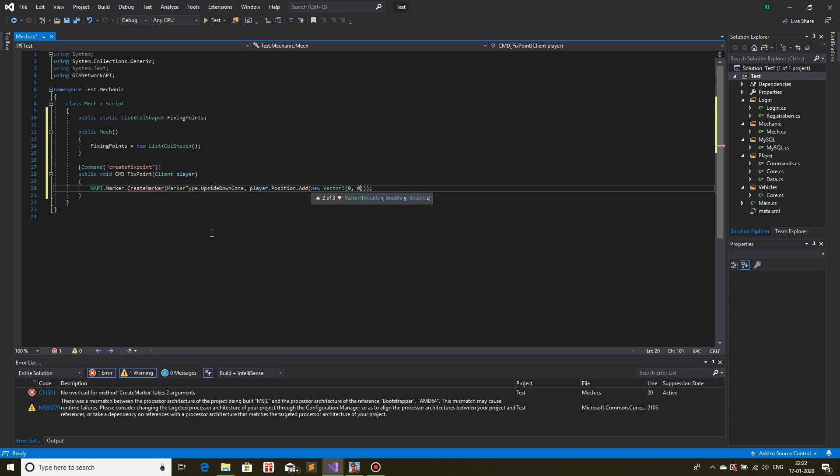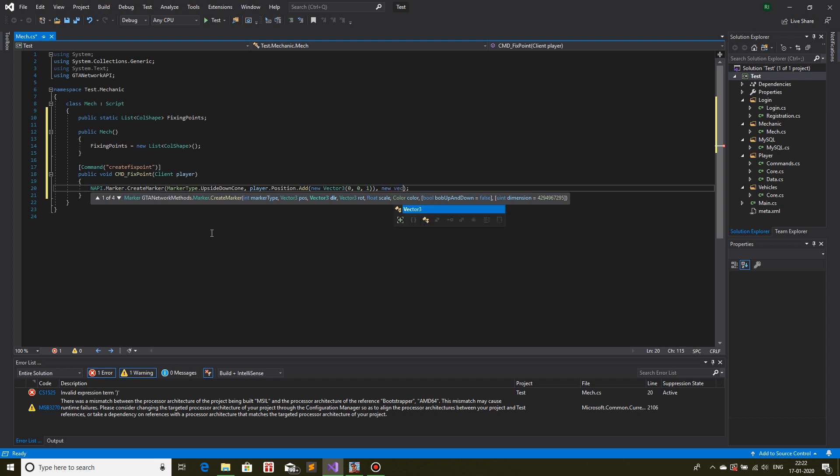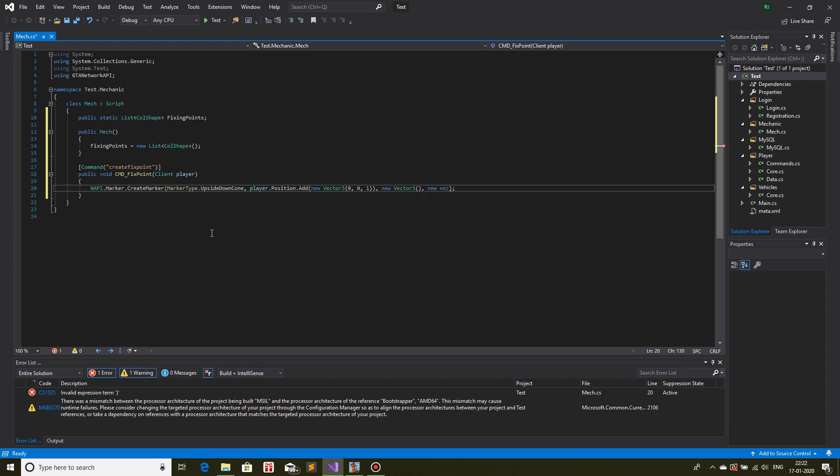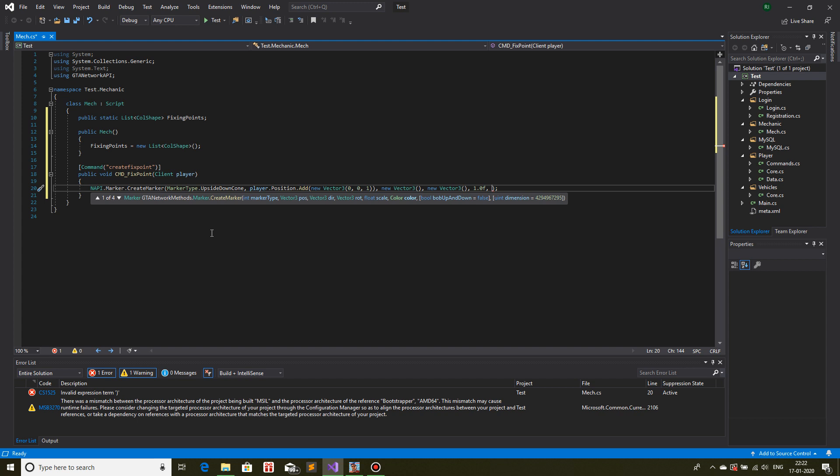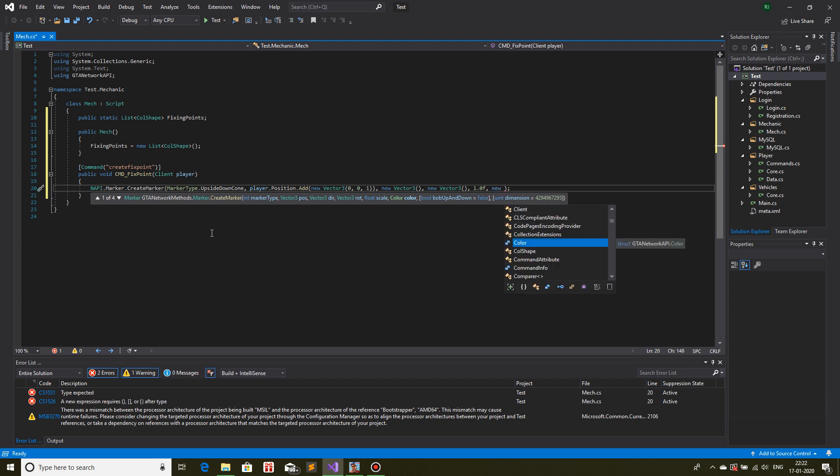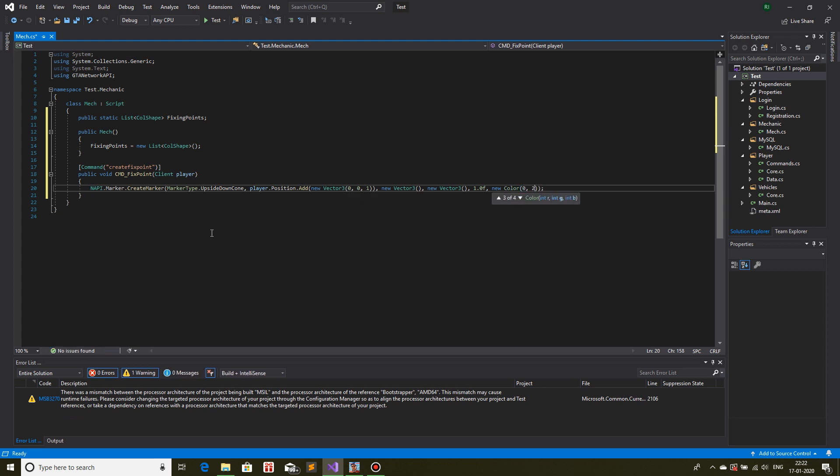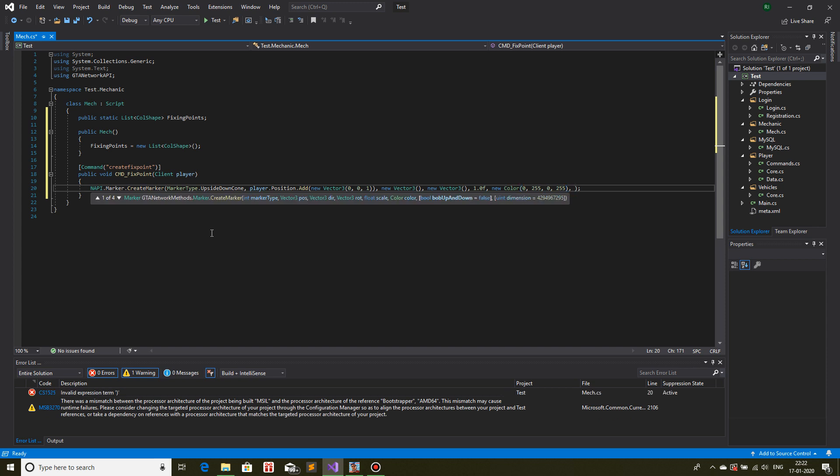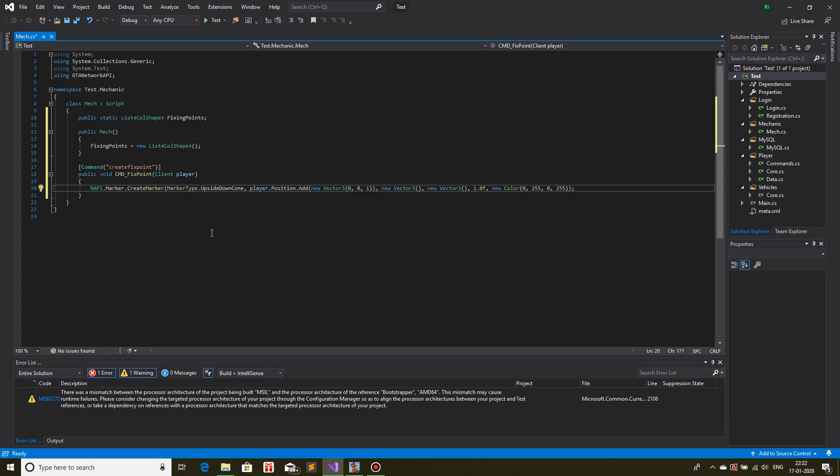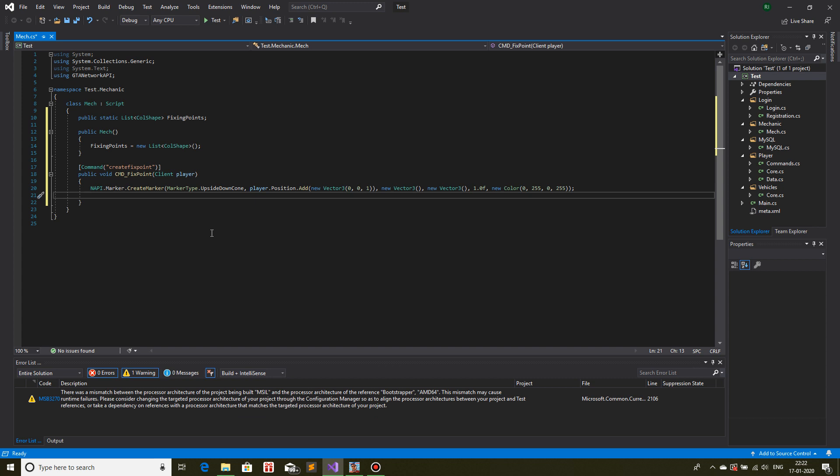Vector 3, I will keep the x and y zero, but the z I will increase by one. Then we have direction, I will just keep it a new vector 3. Rotation, same. Then we have scale, one. Scale being how big it should be in respect to the original shape. I will keep it to the original shape. Then we have color, so I will keep the color of the arrow green. Color 0, 255, 0, then 255 for the transparency. We have up and down Bob, I don't need that. Now the marker is created.